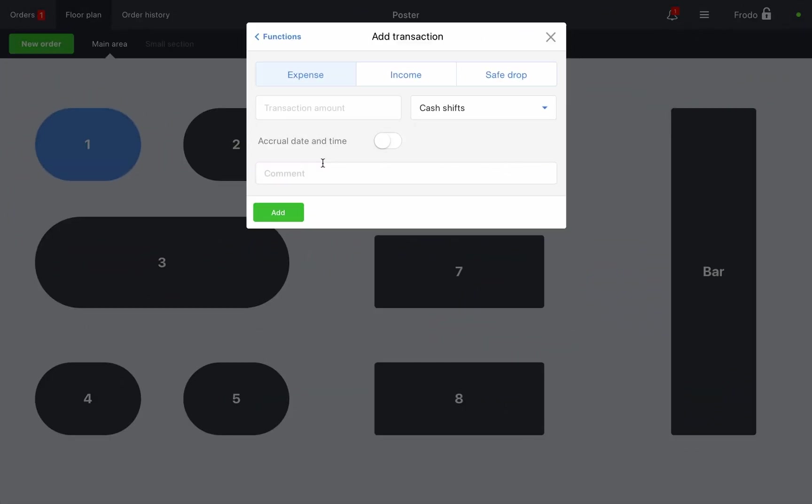Transactions: You can create three types of transactions at the register. Expense: this transaction reduces the amount of cash in the register. Use it for expenses like paying for water delivery or employee wages.